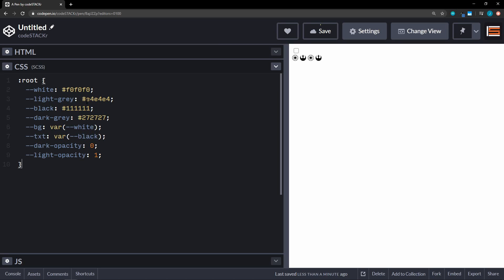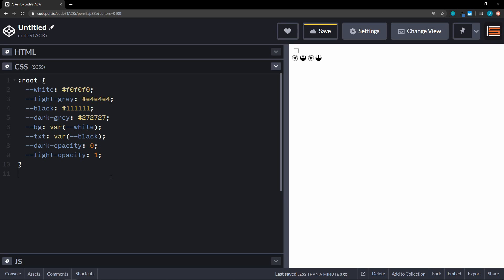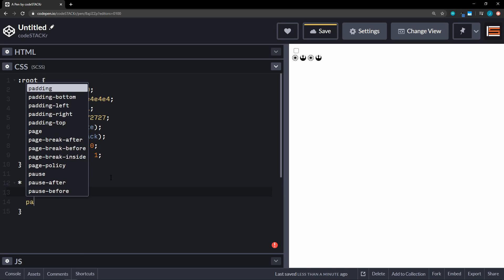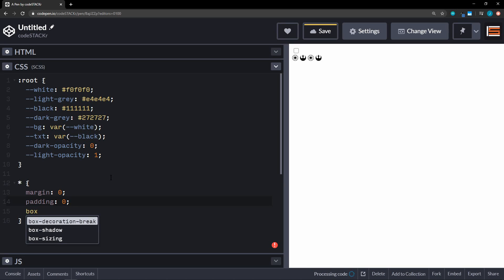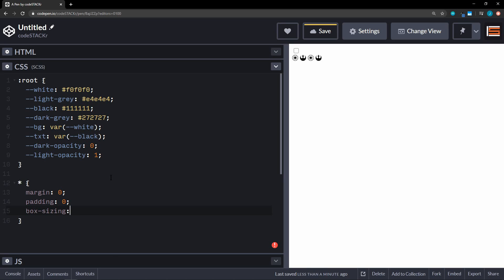We're going to use some custom properties. We have a white color, a light gray, black, and dark gray. We're going to have a custom property of 'bg' for background, initially set to our white variable, and a variable for our text color, initially set to black. Then we're going to keep track of dark opacity and light opacity — we'll get to that in a minute. We'll also have some standard resets: margin zero, padding zero, and box-sizing set to border-box.